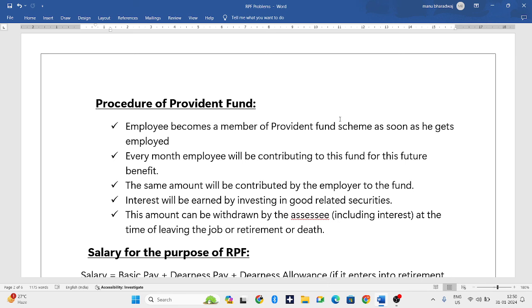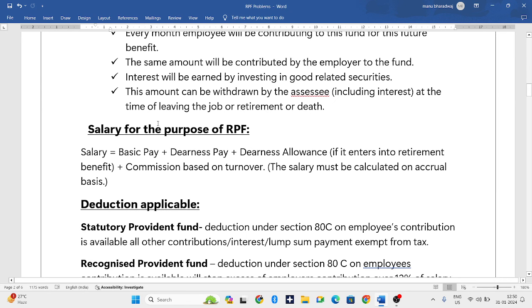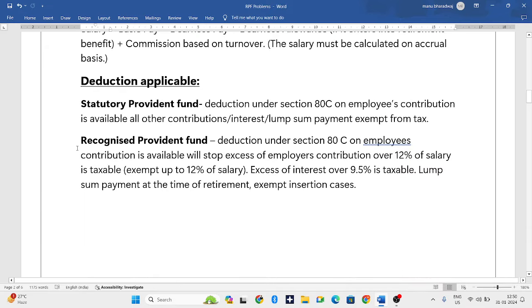For the purpose of RPF — Recognized Provident Fund — salary is defined as basic pay plus dearness pay plus dearness allowance, which enters into retirement benefit, as well as commission based on turnover or sales. This is the formula for calculating salary in RPF.